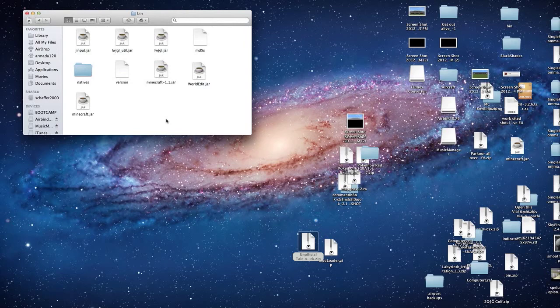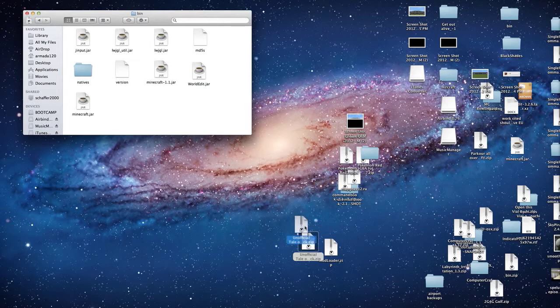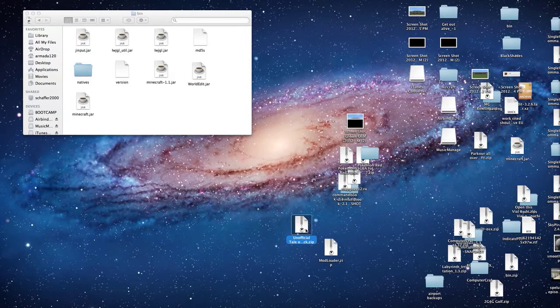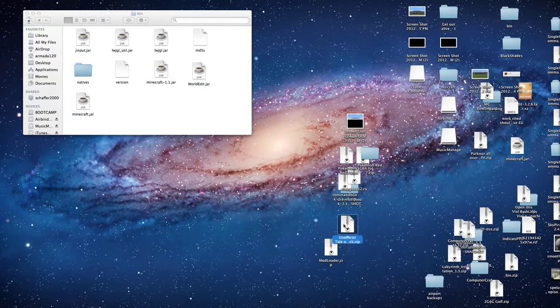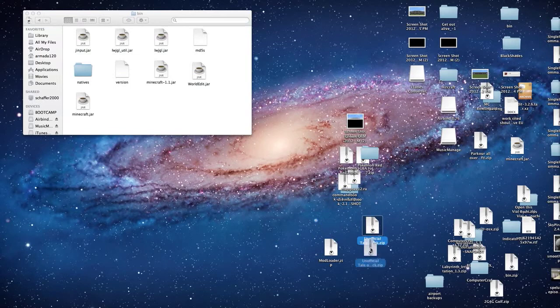ARmodo120 here and today I am going to show you how you install Tale of Kingdoms mod for Minecraft 1.2.5. This is the unofficial version because apparently the original was discontinued but someone's continued the project.